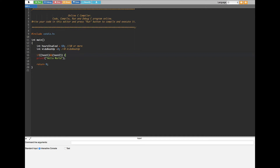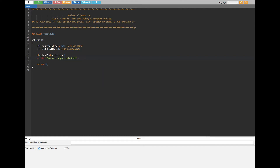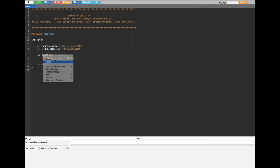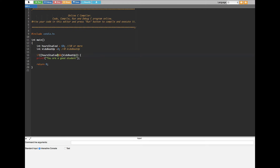After the if statement we put a curly bracket and inside we put a print statement saying 'you are a good student'. Test one is how many hours the kid studied, so I'll copy and paste 'hours_studied' in place of test one. Test two is how many kids he beat up, so I'll copy and paste 'kids_beat_up' in place of test two.